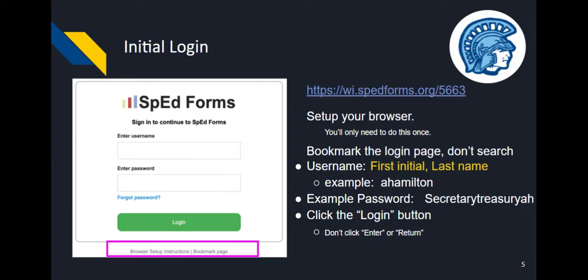Browser setup turns off printing of the SPEDFORMS website URL on all pages and turns off caching, so each time you go to a page you see the most current information. Bookmarking the page will make logging in quicker because a Google search will typically not take you to our school district's personalized website. To log in, first enter your username, which is the first initial of your first name followed by your last name — for example, Alexander Hamilton would enter A Hamilton. Enter your password, which you should have received in a personalized email. Contact your trainer or the special education secretary for assistance if needed. Click the green login button.